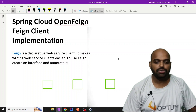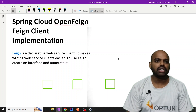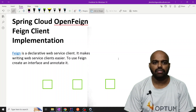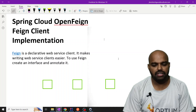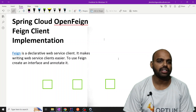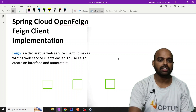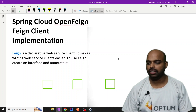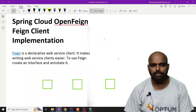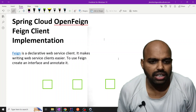Hello, this is Jitesh and today I will cover another topic in the Spring Microservices series. The topic is Feign Client. What is Feign Client? Basically it is a very interesting thing — it is a declarative web service client that makes writing web service clients easier.